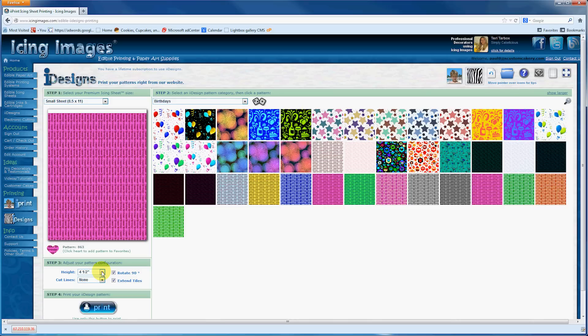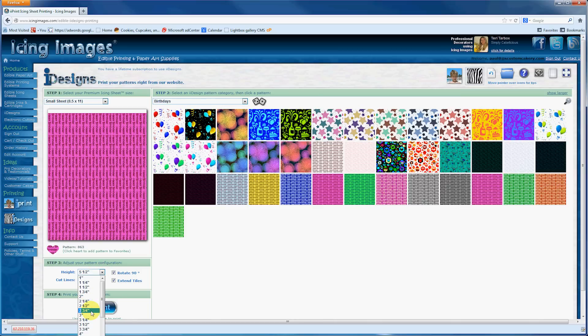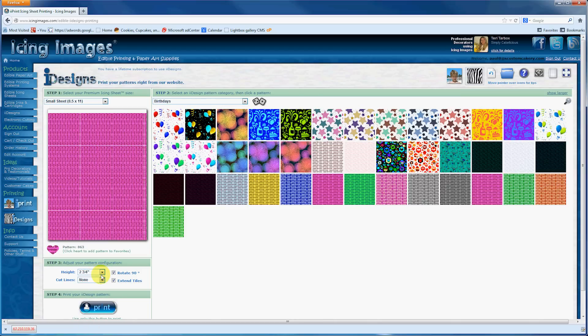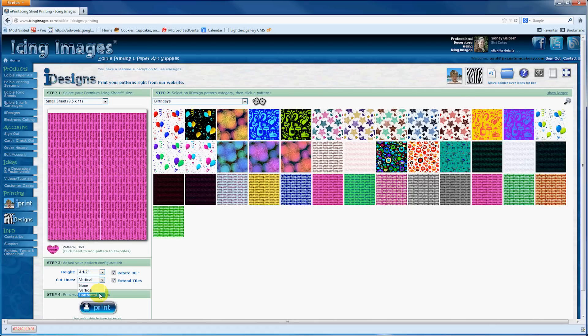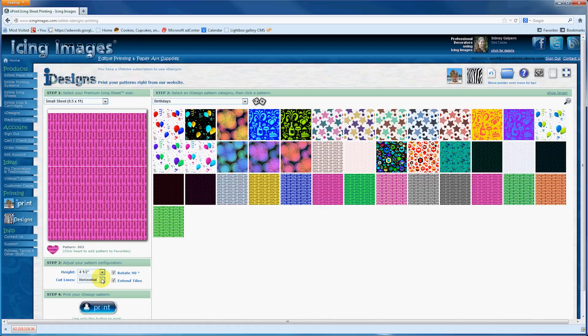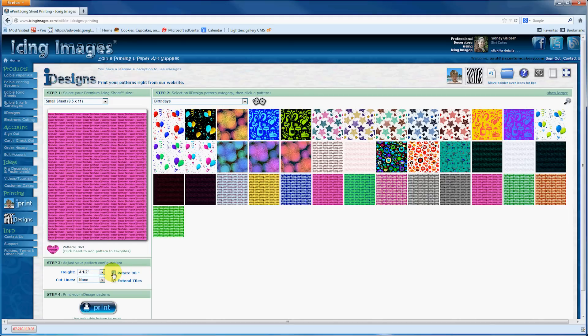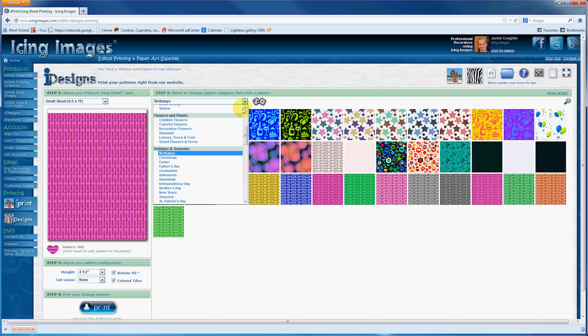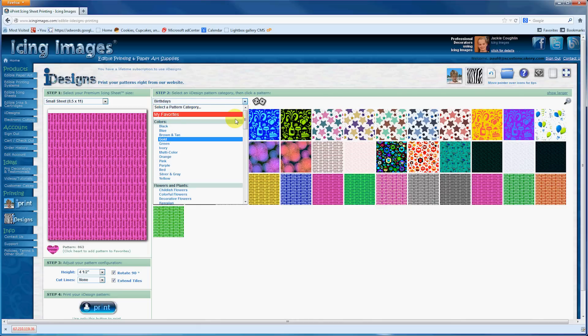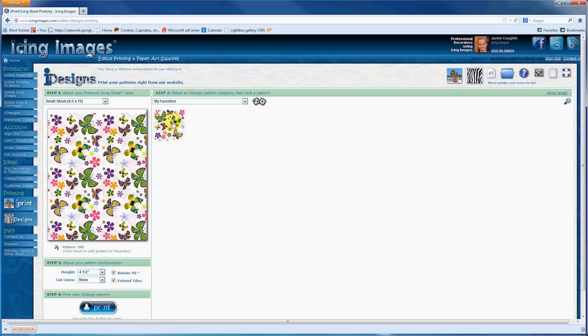Down here I have my height set at 4.5, but if you want to have a larger print, you would just make your size larger and the words get bigger. If you want it smaller, you make it smaller. You can add cut lines in—they've got vertical and horizontal ones. You can also rotate the image 90 degrees and extend the tile. I'm going to bring it back to my butterfly one because that's the cake I'm going to be showing you.